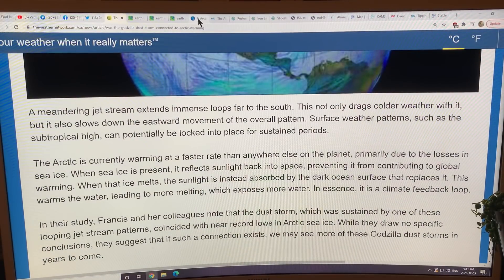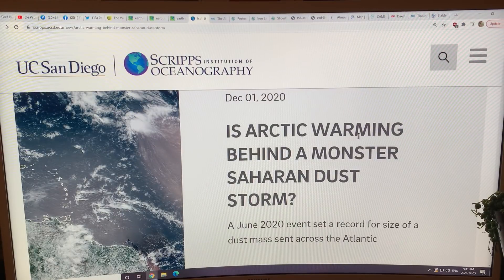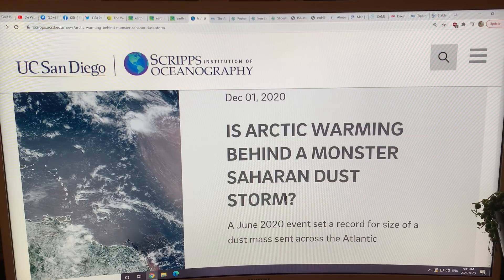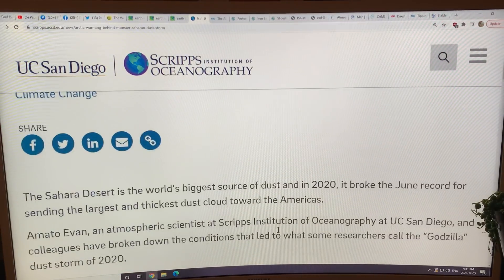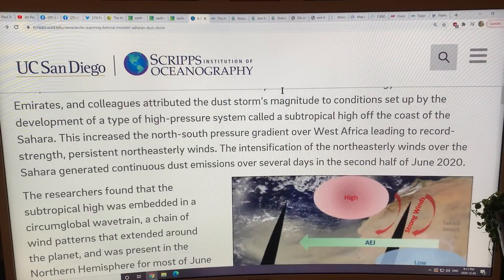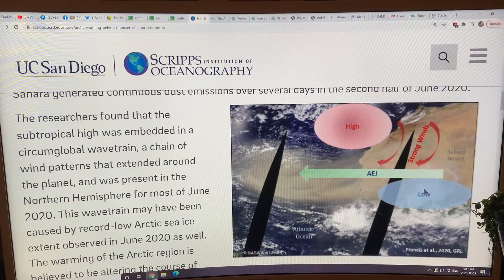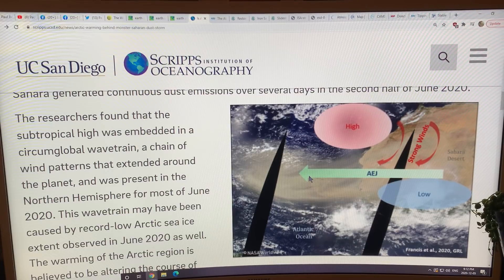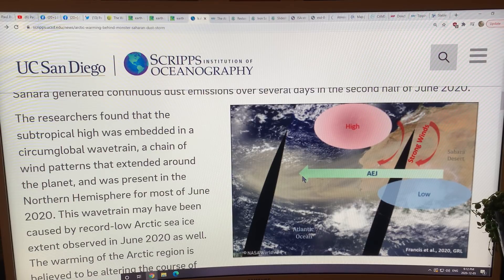I'm going to talk about another article: 'Is Arctic warming behind the monster Saharan dust storm?' — from the Scripps Institute of Oceanography, with pretty much the same information. We've got the high, we've got the low, we've got the African Easterly Jet picking up the dust and sending it out. I'll show you Earth Null School and go to the source paper in the next video. Thank you for listening.